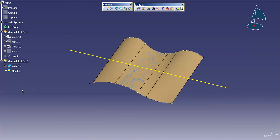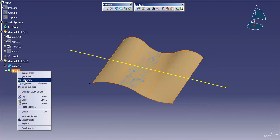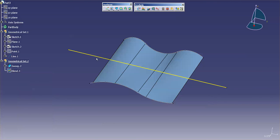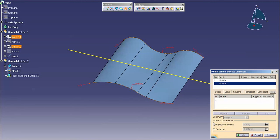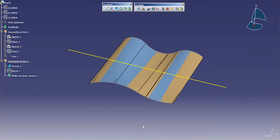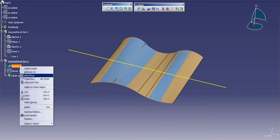Another option that I have, let me hide this, is with multi-section surface. I'll pick guide 1, guide 2, preview, select OK. Let me hide the sweep for now.